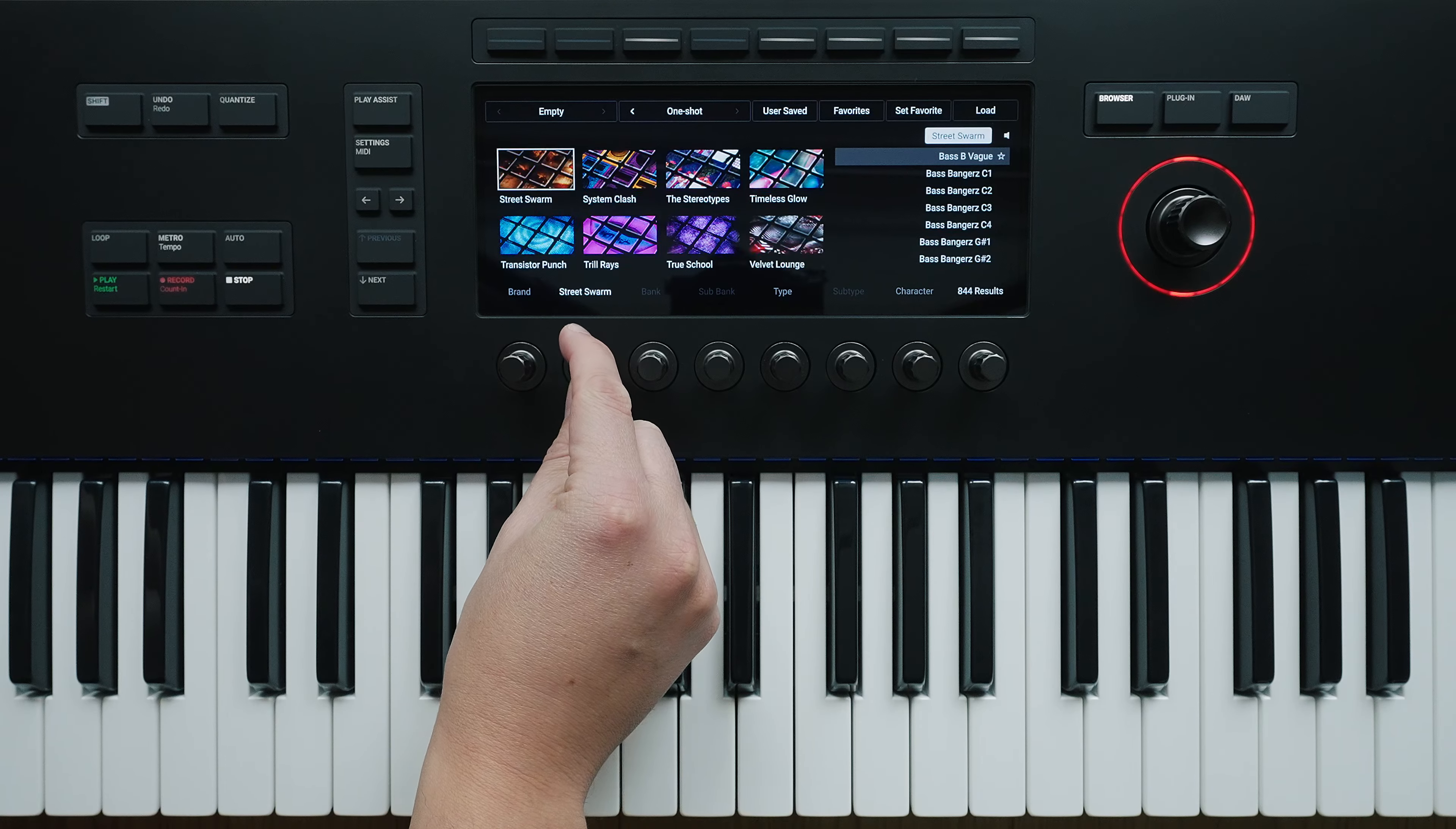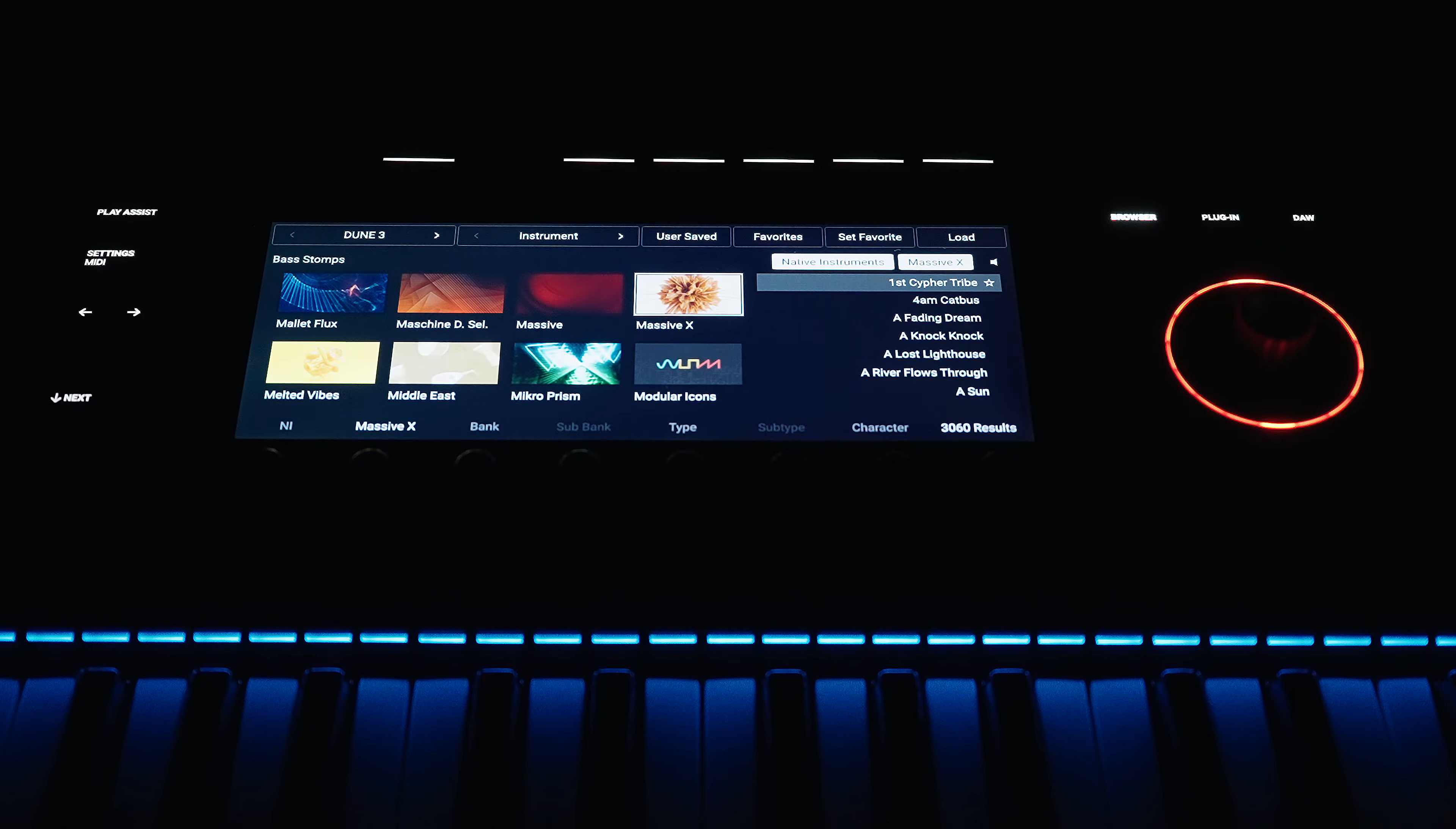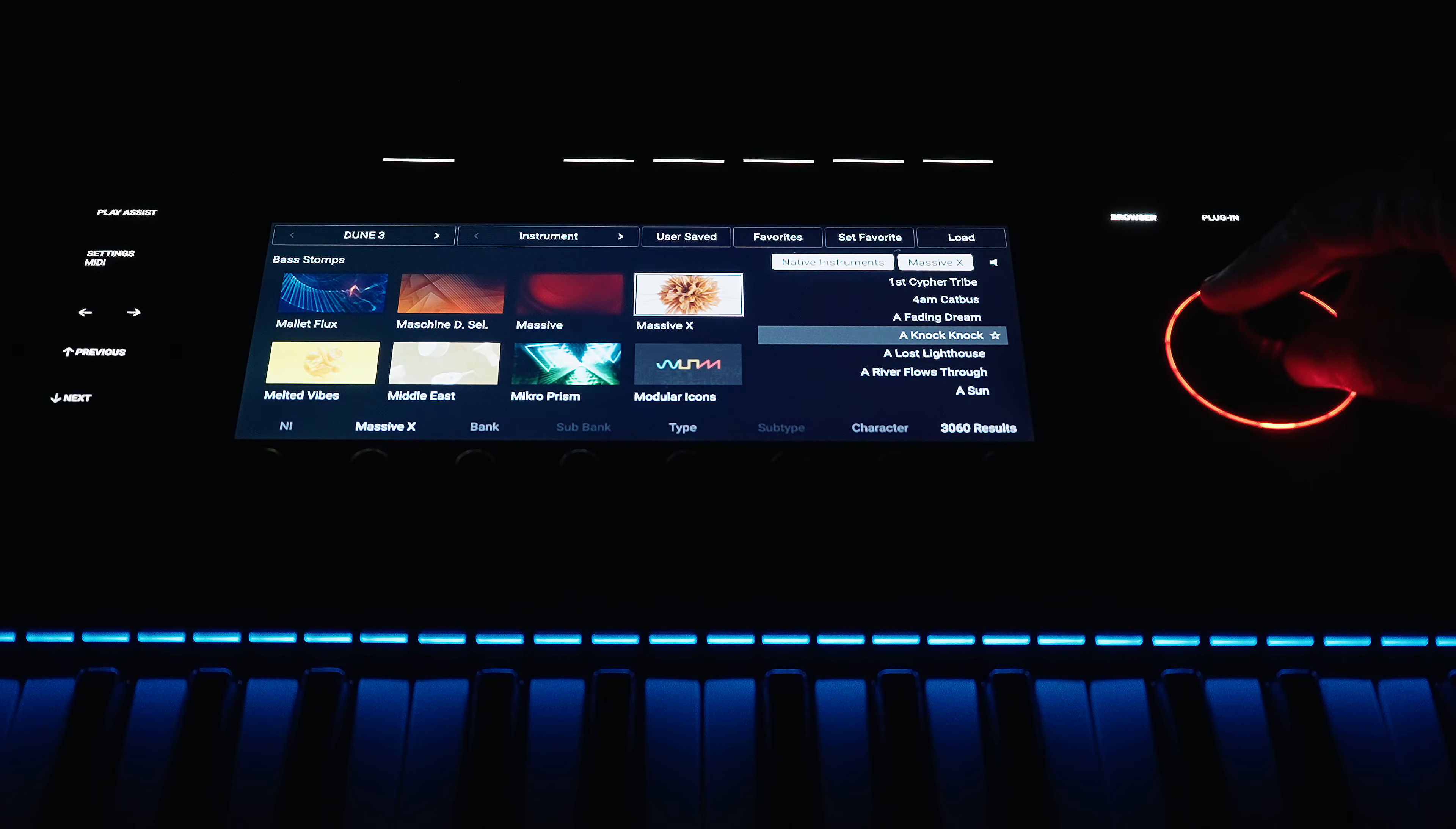Using the rotary controls located under the display, you can now browse through all instruments, select one and then choose a preset. What I find great when browsing through the presets is a preview function, which is assigned to each instrument and makes the search for suitable sounds so much faster.